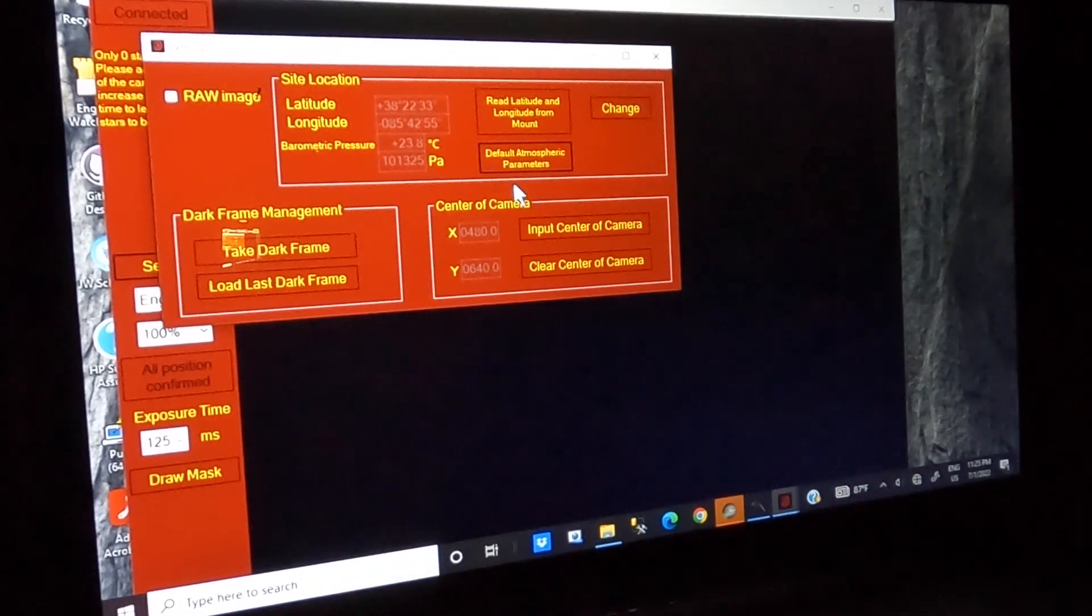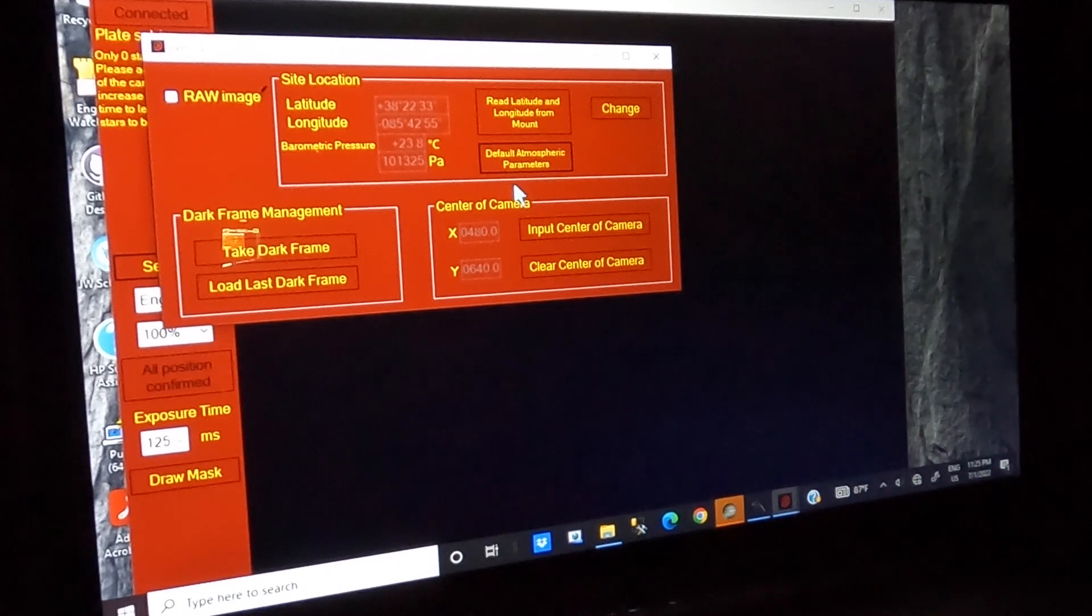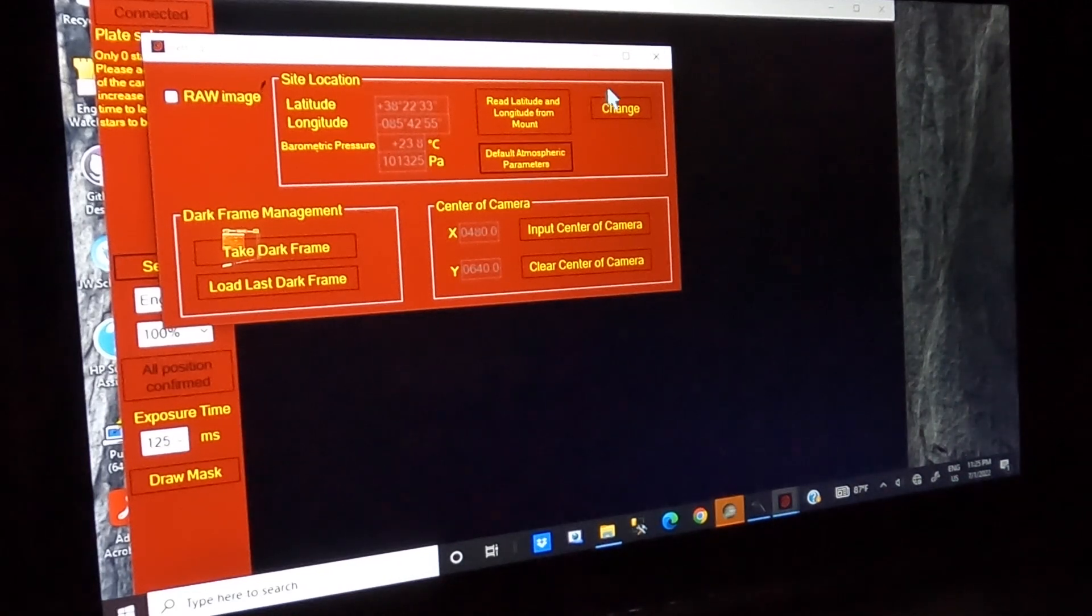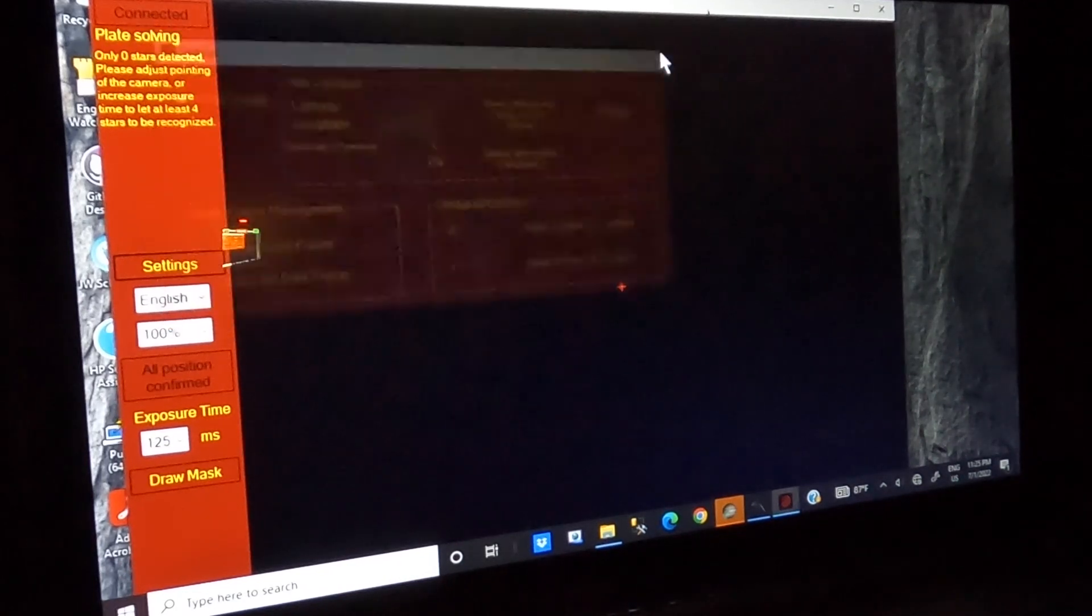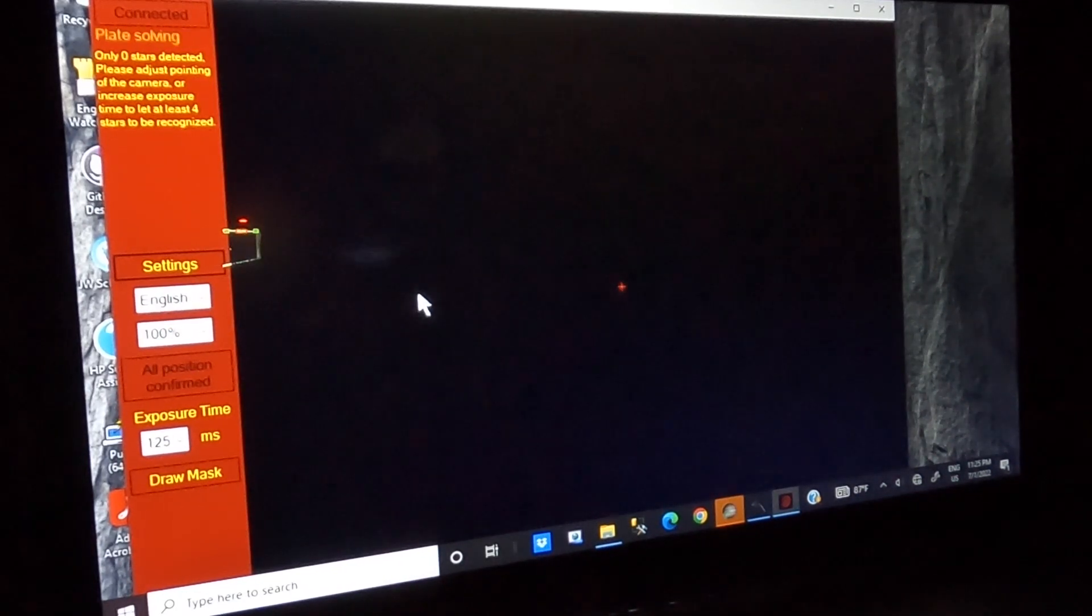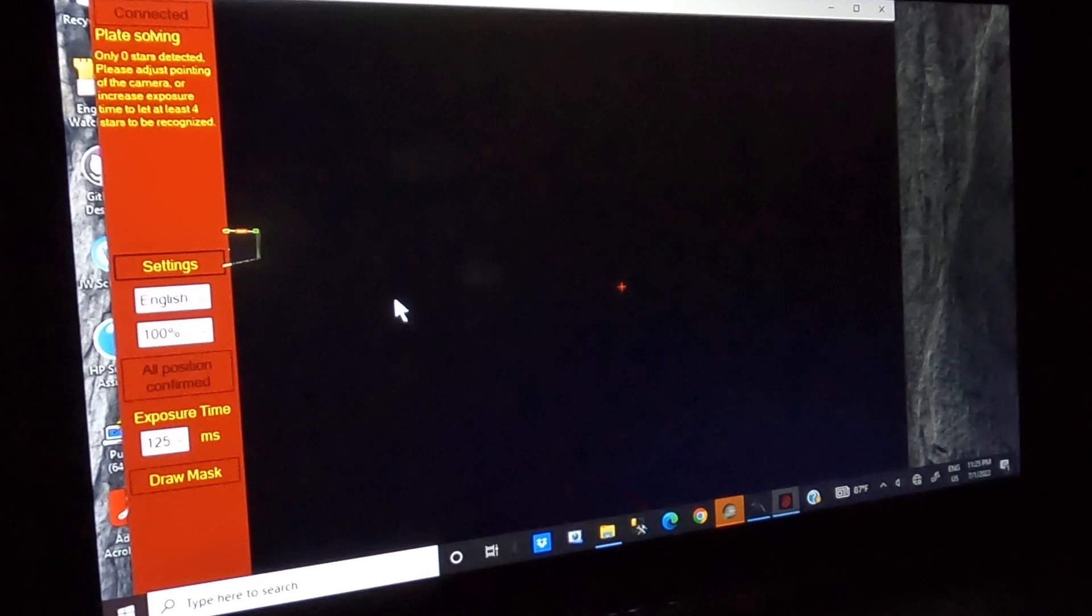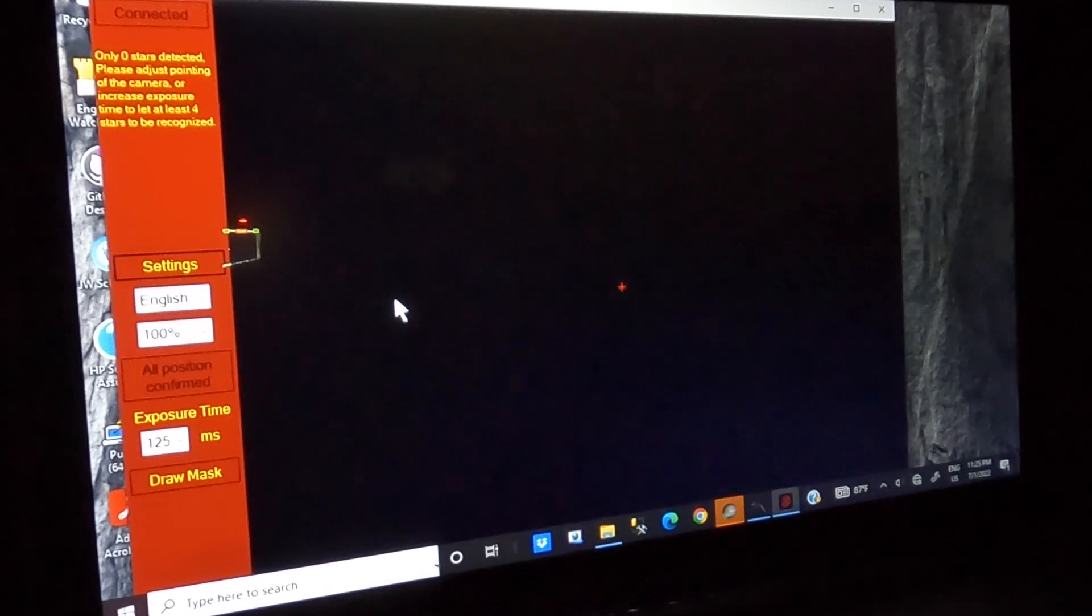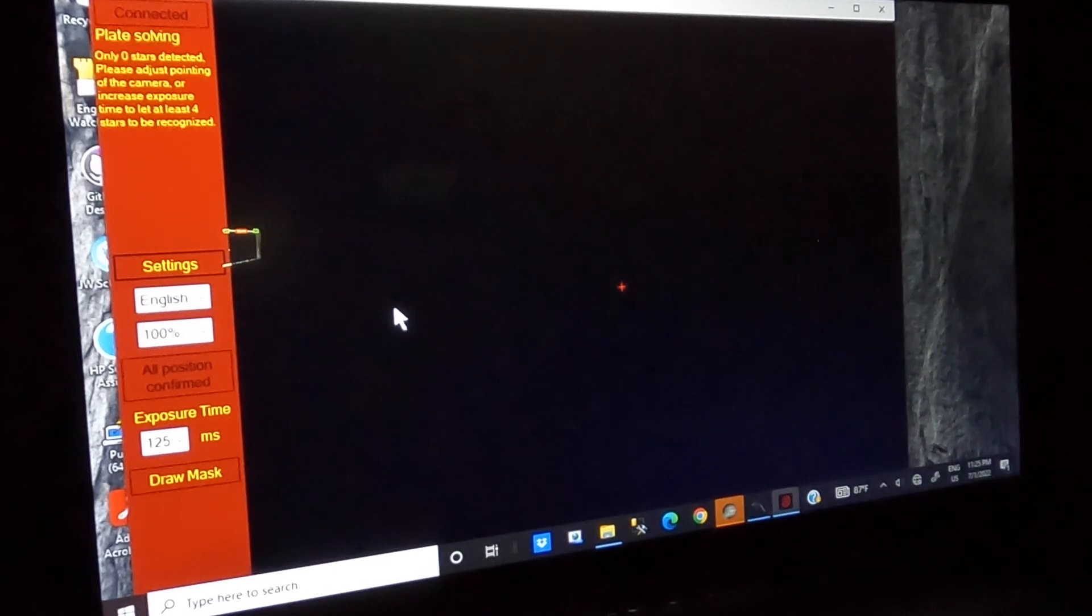So that's just one more thing to check before you go through polar alignment with this mount, probably with others, to make sure that those basic things are in place before you attempt to do the polar alignment.